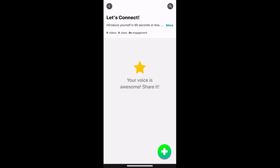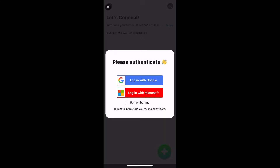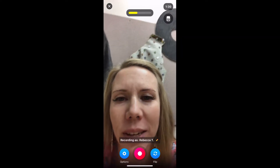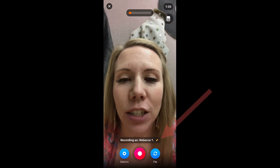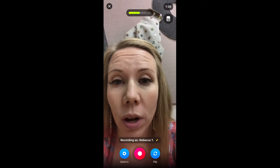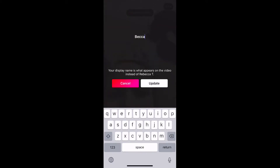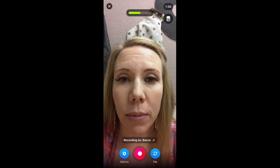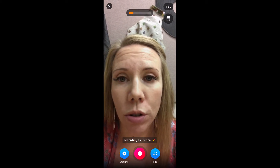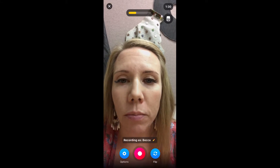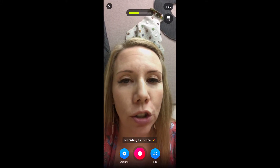I'm going to click the plus sign, then click the plus sign again. You'll need to log in. It says 'Recording as Rebecca T.' — if you don't want that name you can click the little pencil and change your name. I'm going to write 'Becca' and then update. Whatever that name is, that's how it will post to Flipgrid.